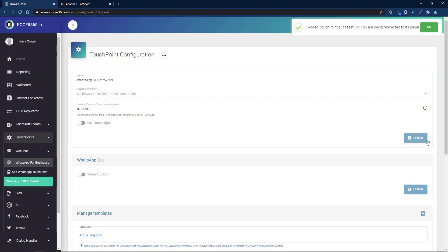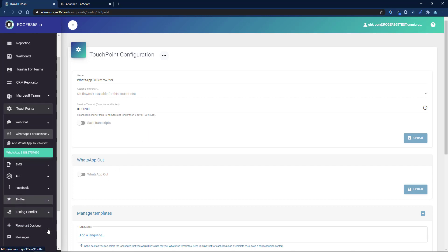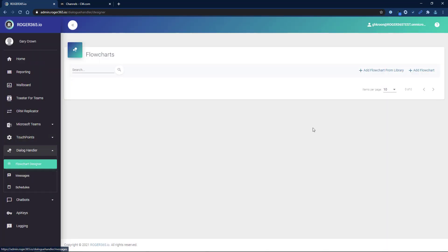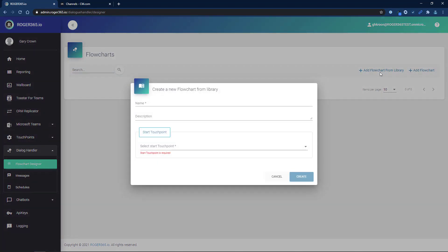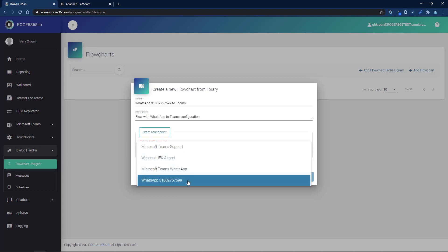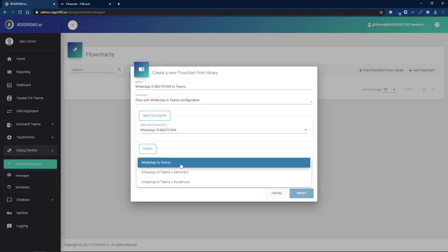From here, we need to create a flow. In the left navigation bar, select Dialog Handler and click on Flowchart Designer. Click on Add Flowchart from Library. Insert a name and a description for the flow. Select the earlier created WhatsApp touchpoint from the drop-down list.